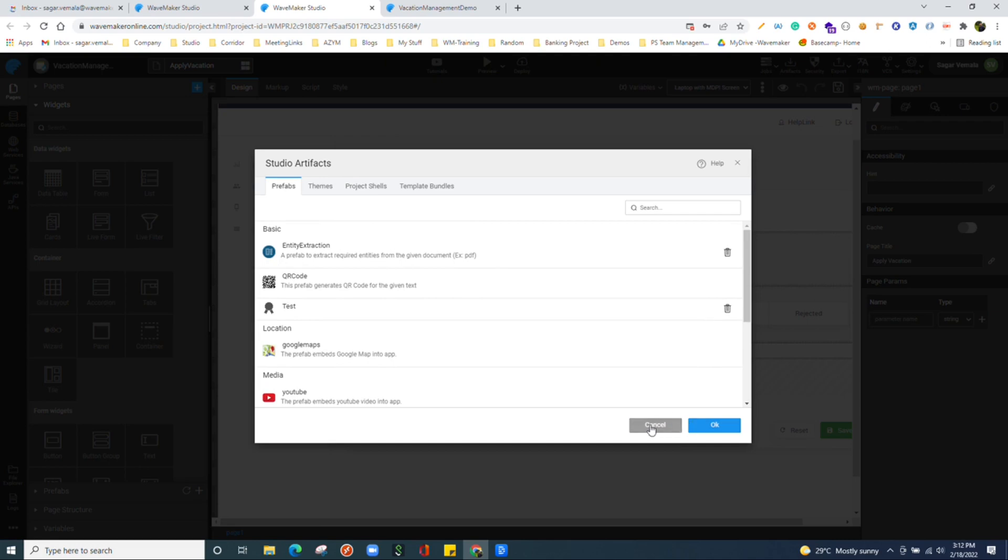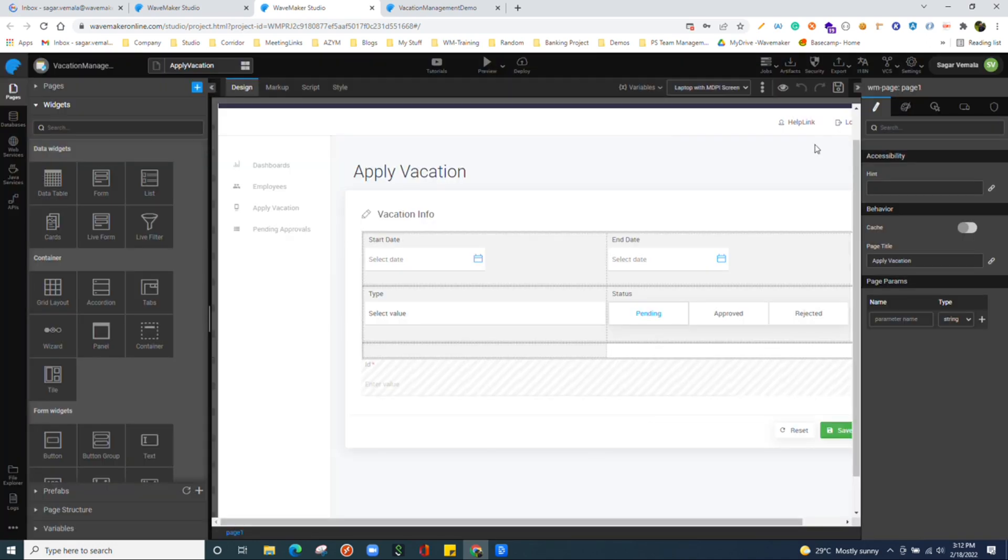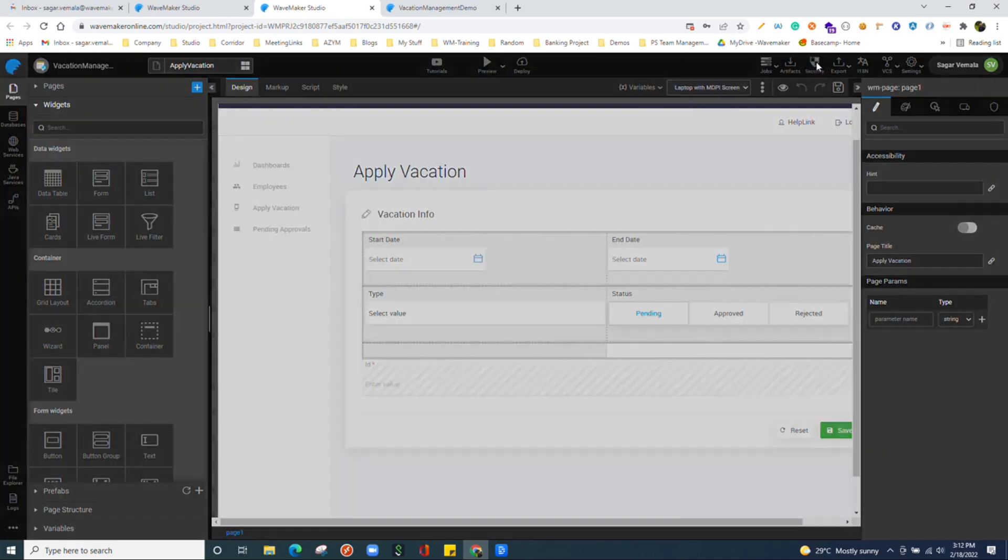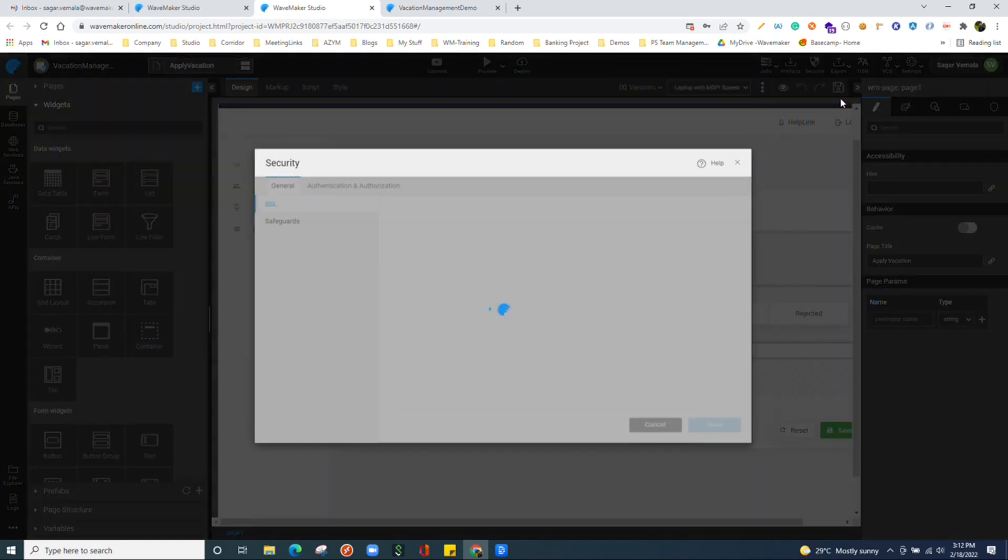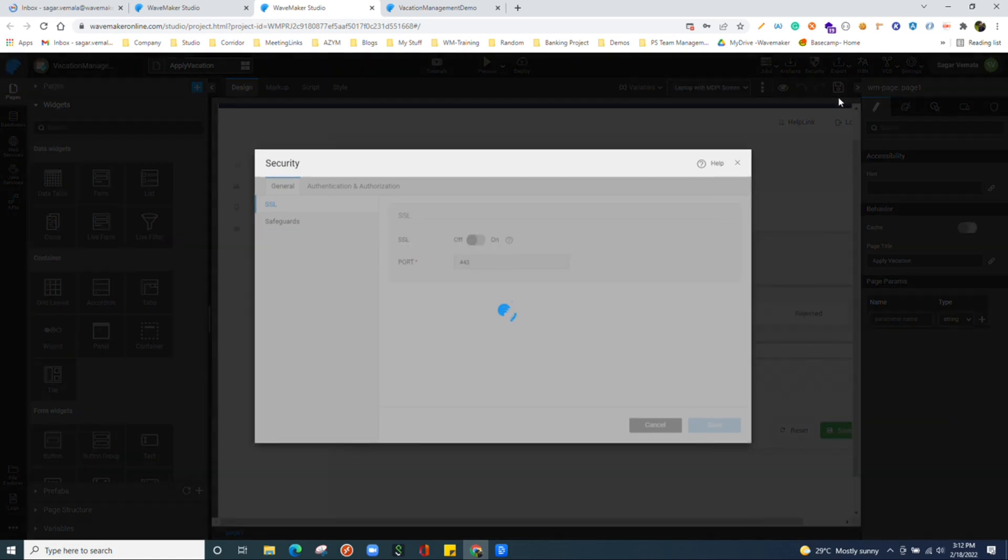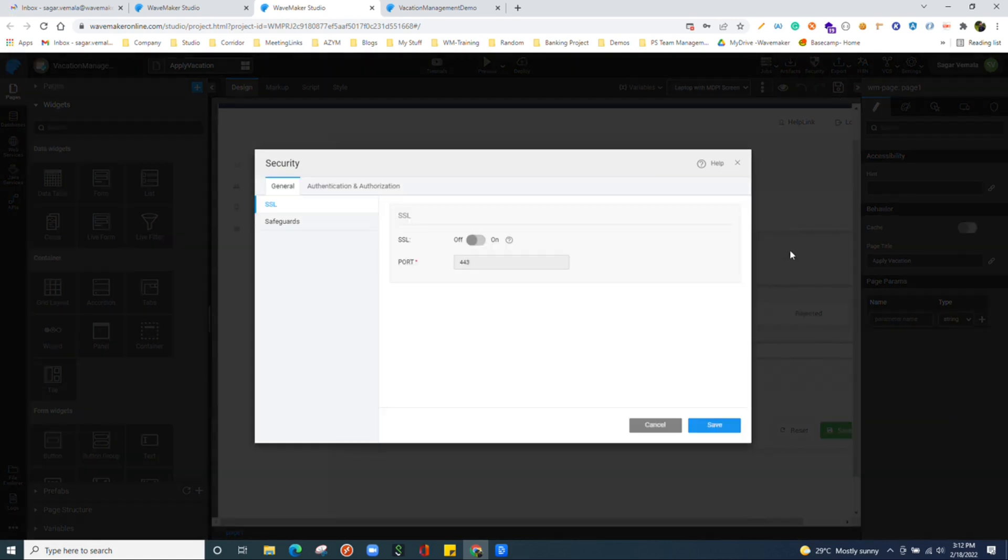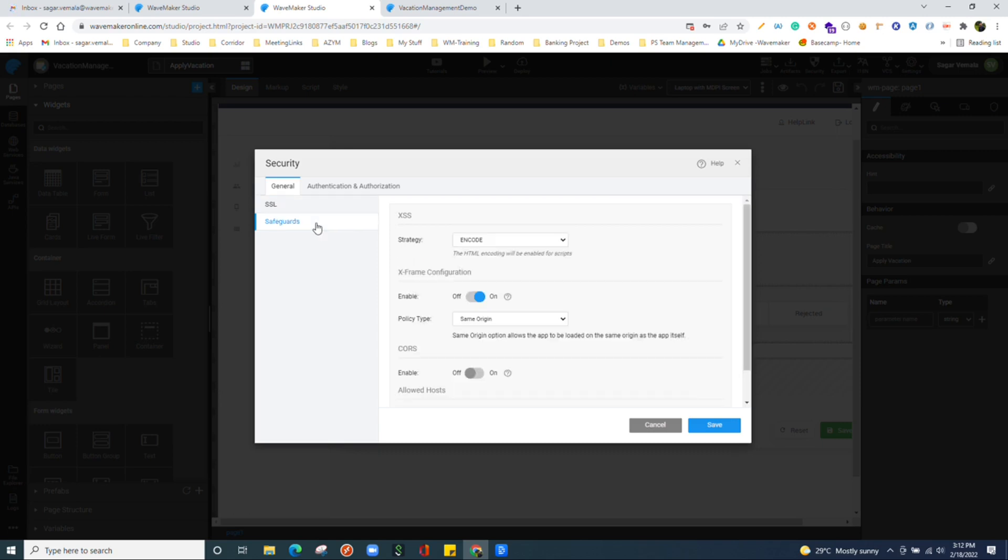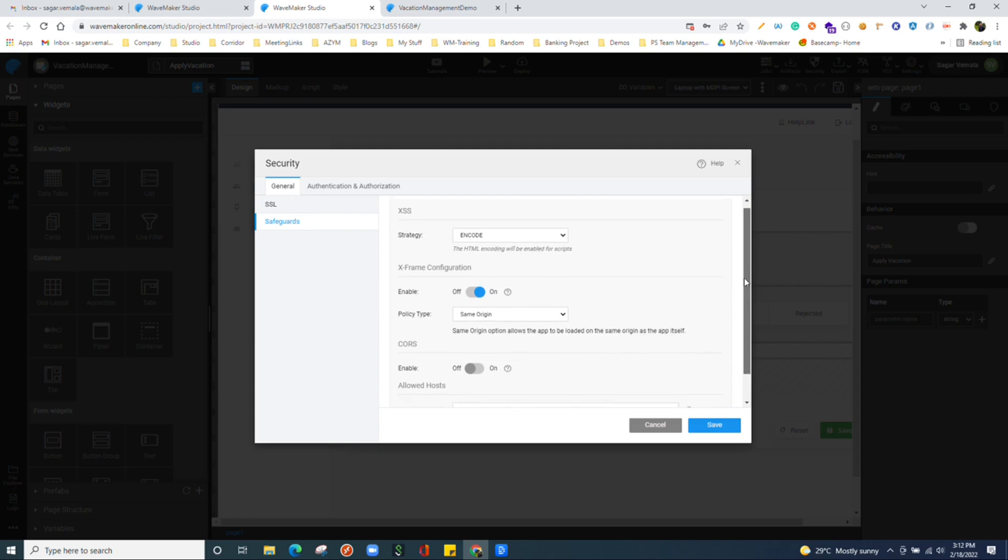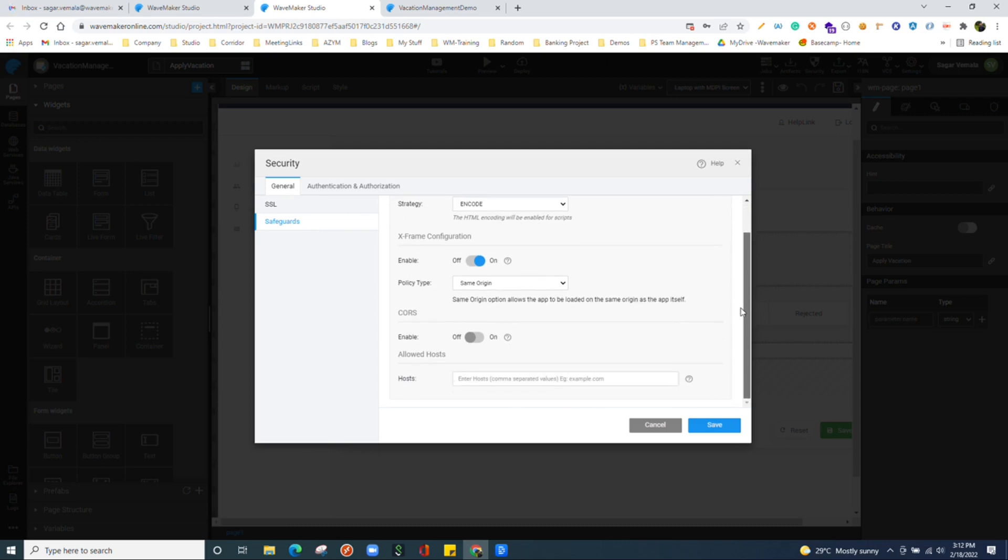We have security section where we see different configurations to have our app secured and safeguards. We have all the configurations to protect our app from top 10 OWASP vulnerabilities.